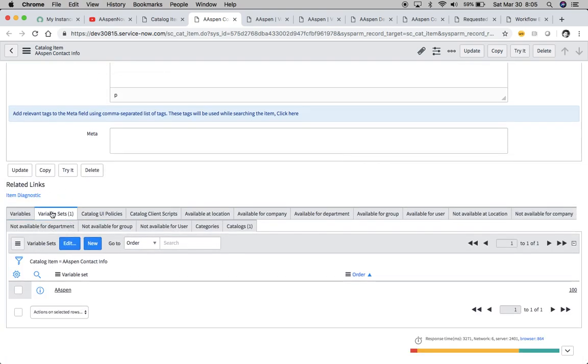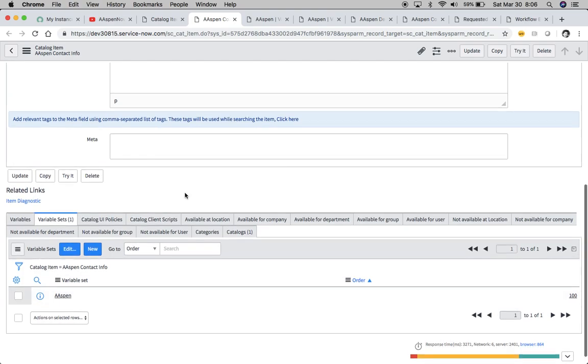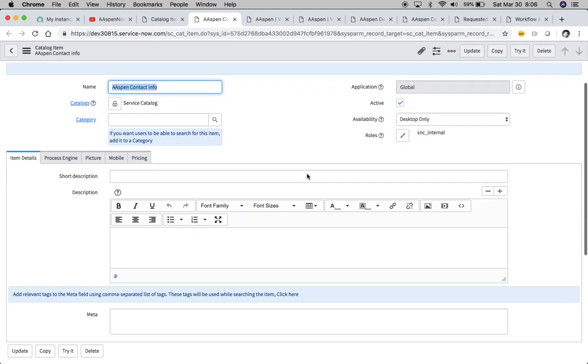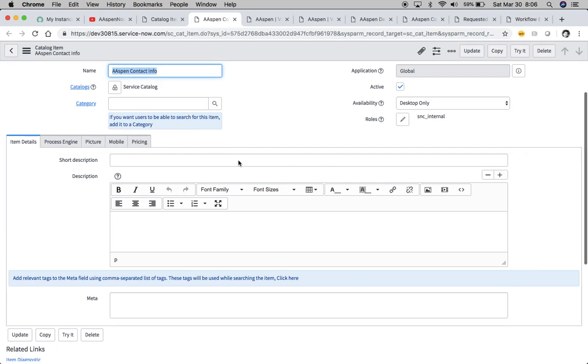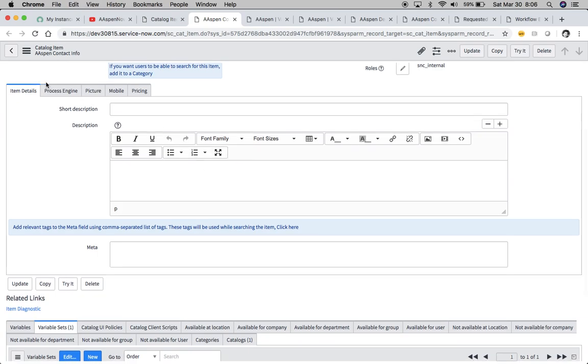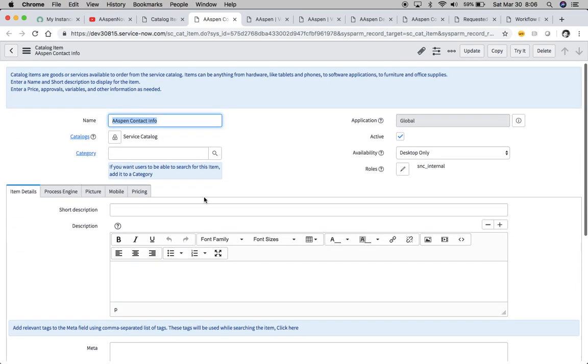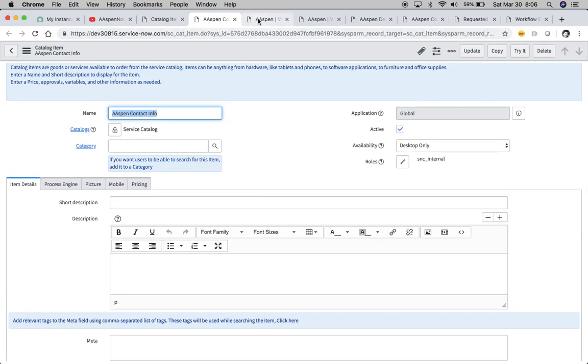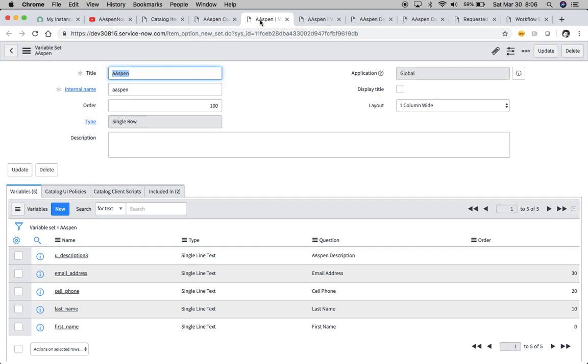I like creating variable sets. Some people will use them for formatting reasons. Maybe you have something like this where you have two columns, and then you want a one column within that same section. These are different sections right here, so the formatting is probably different for each section. Variable sets we use also to repackage variables and use them amongst many different catalog items without having to reinvent the wheel.